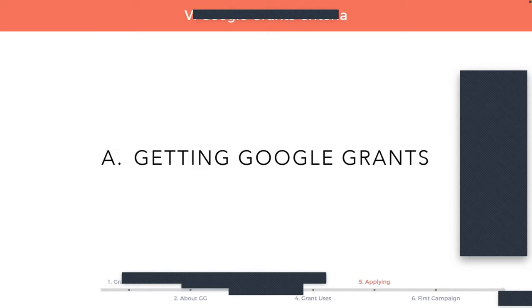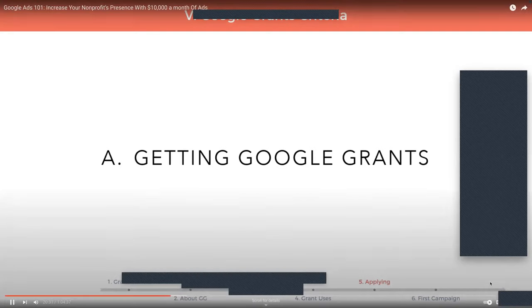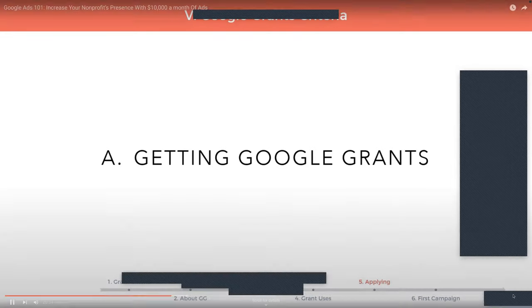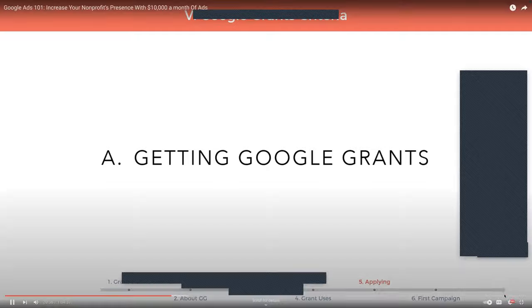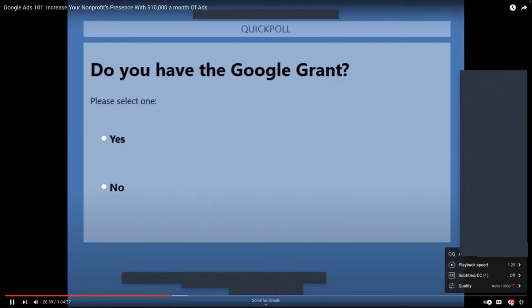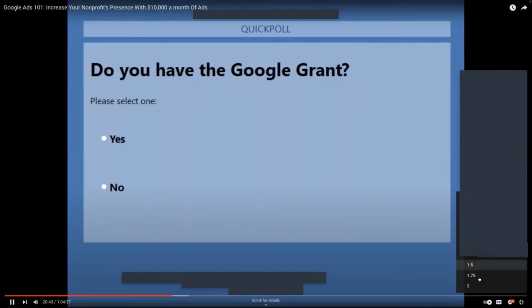Hopefully at this point you're excited to get the grant and want to learn more about how to get it. I'm going to explain how to do it, but first I'll run one more poll. Do you have the Google grant? It's just a simple yes or no, and we're going to give you about 20 seconds to put your answer in. I always find this question very interesting — it's neat to see what your peers are doing, who has the grant, who doesn't have it, and who's just learning about it.